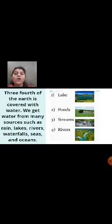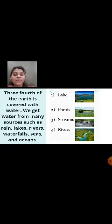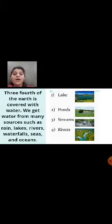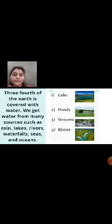From where do we get this water? The three-fourth of the earth is covered with water. We get water from many sources such as rain, lakes, rivers, waterfalls, seas and oceans. These are some sources from where we get water, and three-fourths of the earth is covered with water.